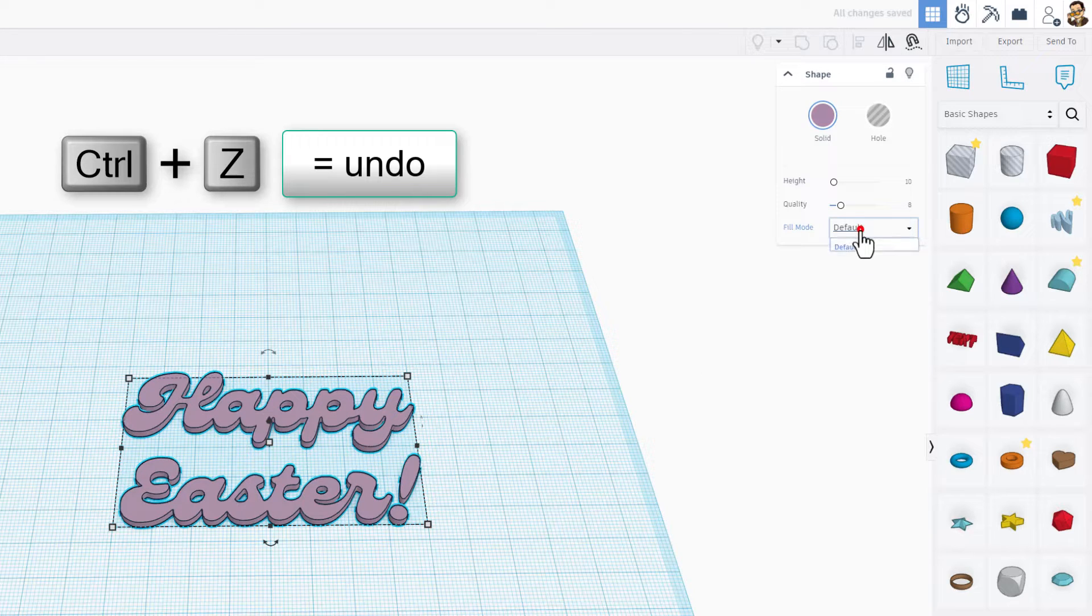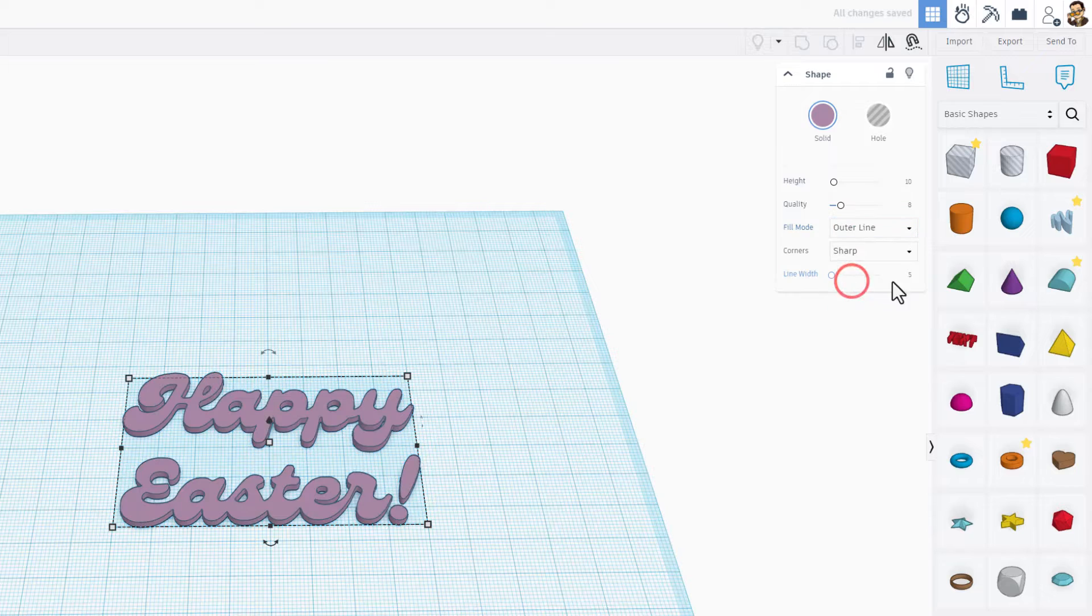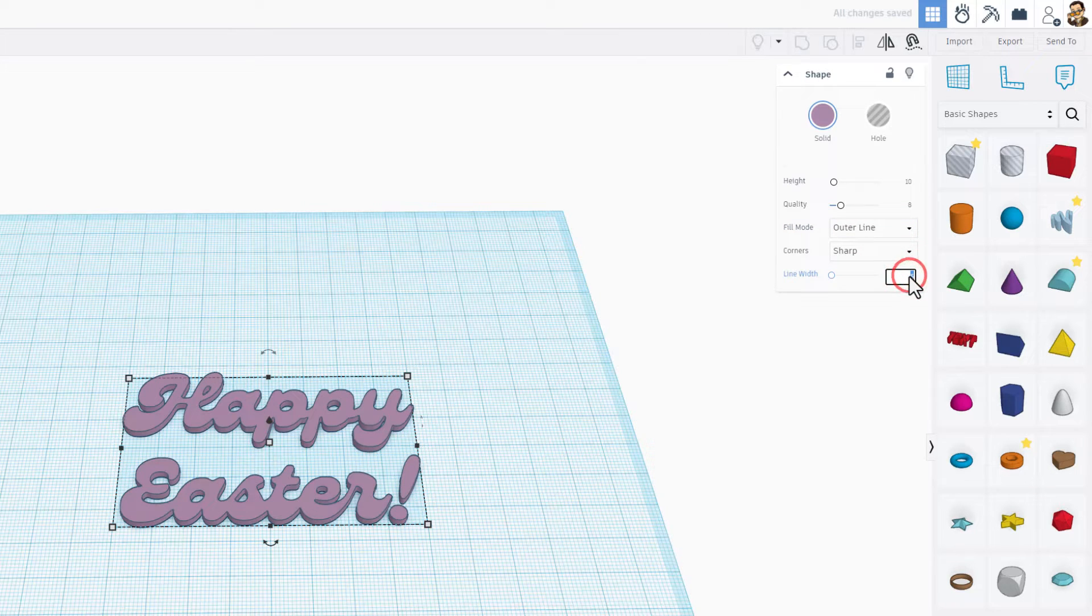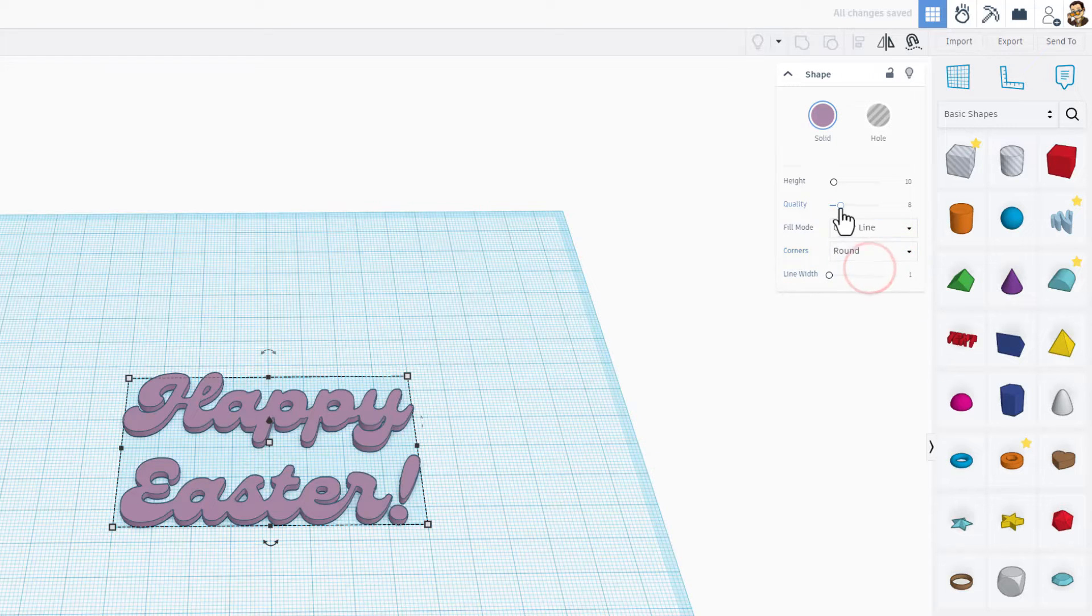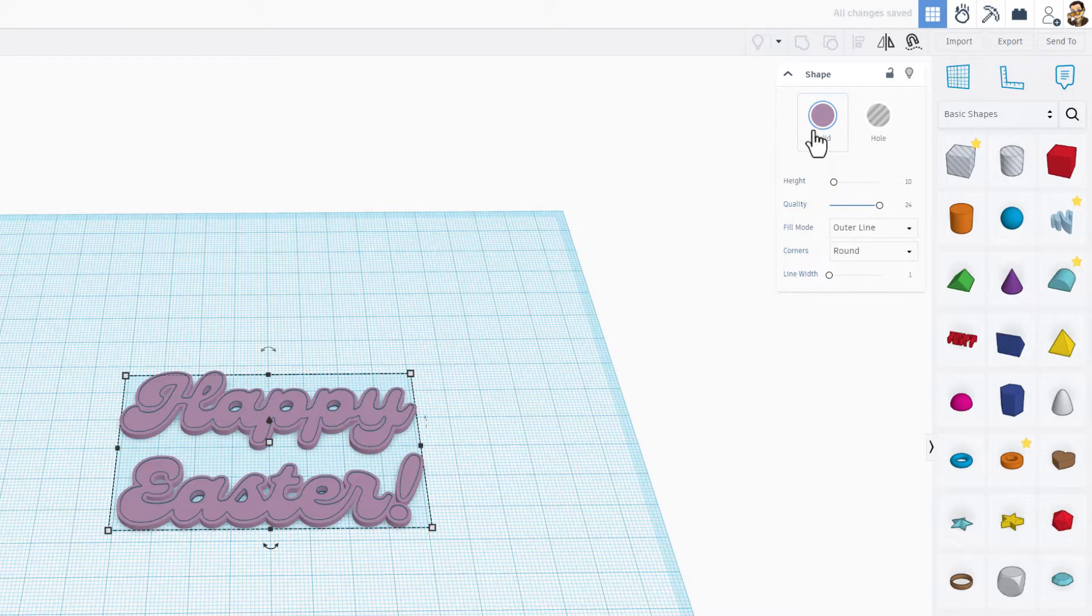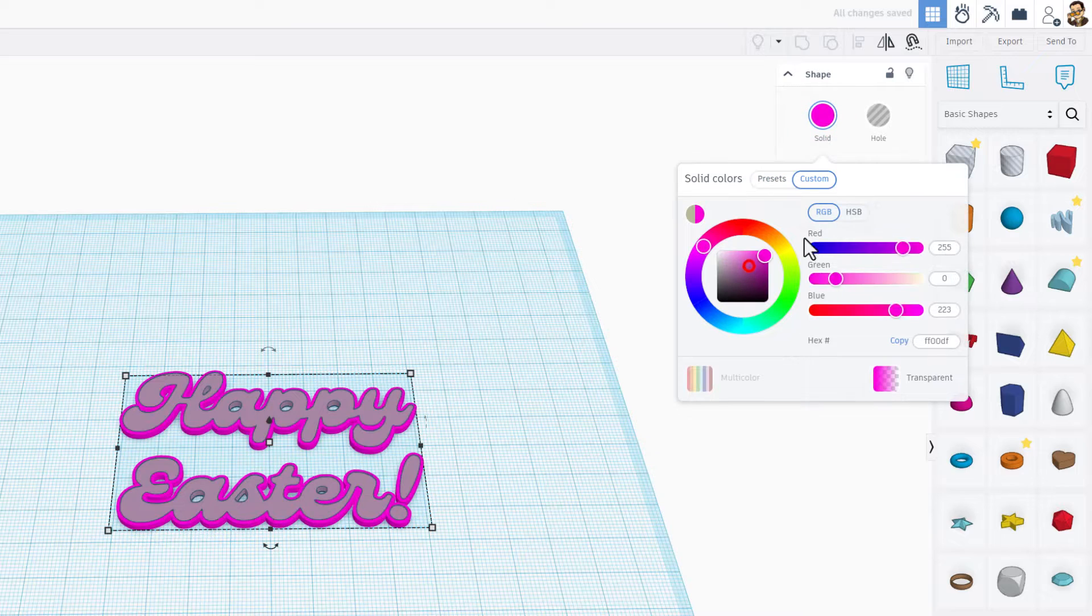I'm going to make that outline size 1 and press enter. I'm going to change to round and I'm going to max the quality. I'm going to pick a fun color. It's a lot of steps.